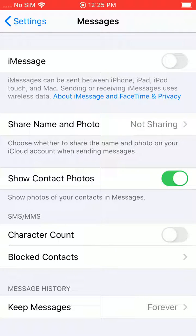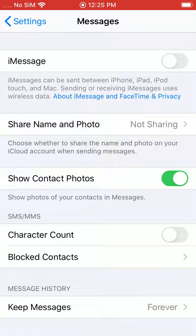One reason why you might want to turn off iMessage is if you're switching from iPhone to a new Android phone. If you switch to that new Android phone without turning off iMessage, you're actually not going to get a lot of your text messages, because your iMessage is still set up through Apple with your phone number and email. So when someone tries to text you, it's still going to try to send it through iMessage to your iPhone and not to your new Android phone.